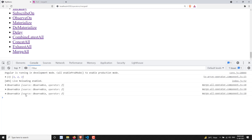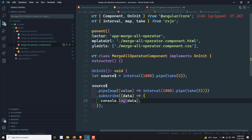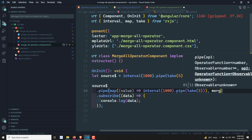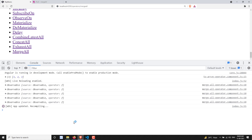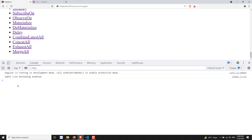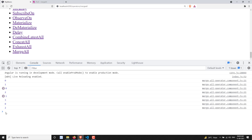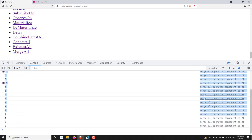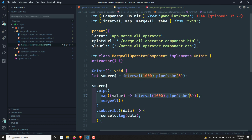Here you can see the observables. In order to print the values from those observables, I can use mergeAll. What mergeAll will do is flatten them. Let's refresh — now you can see zero, one, zero, one being printed at a time. Whatever inner observables are being created, whoever emits the data first is being emitted to the output observable.